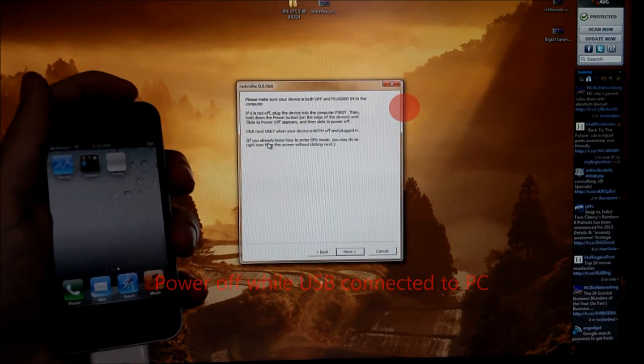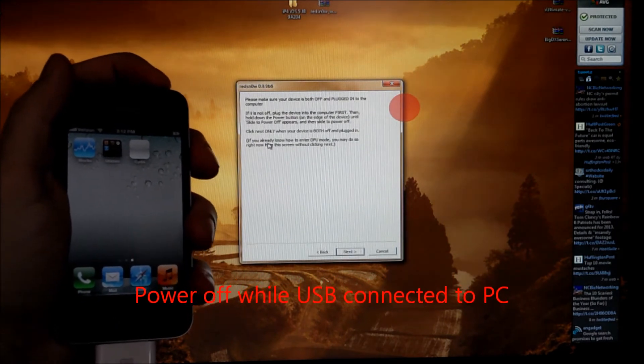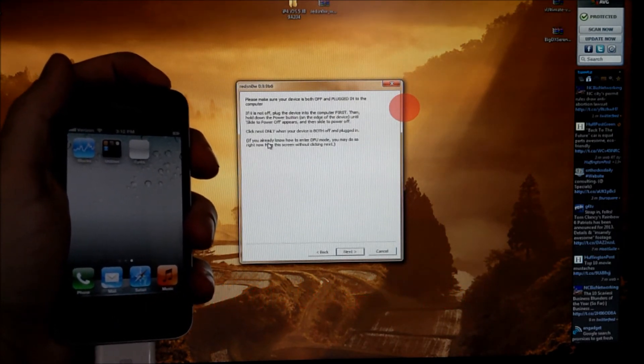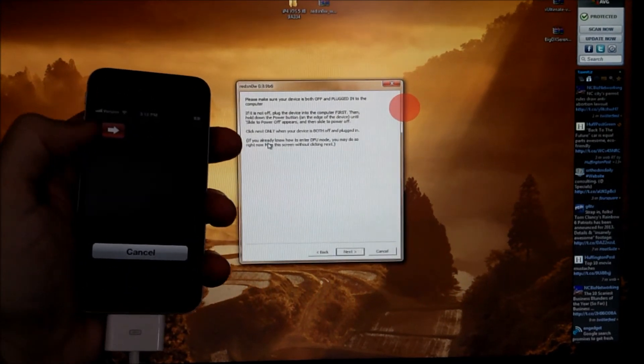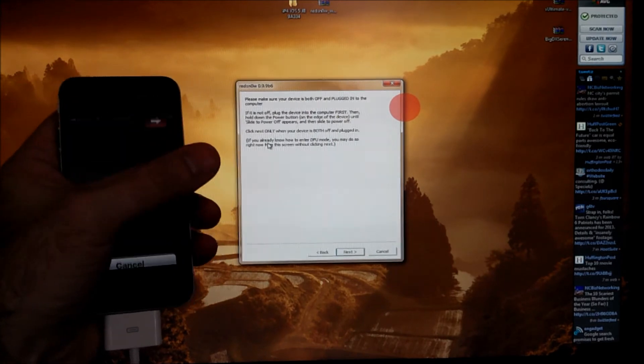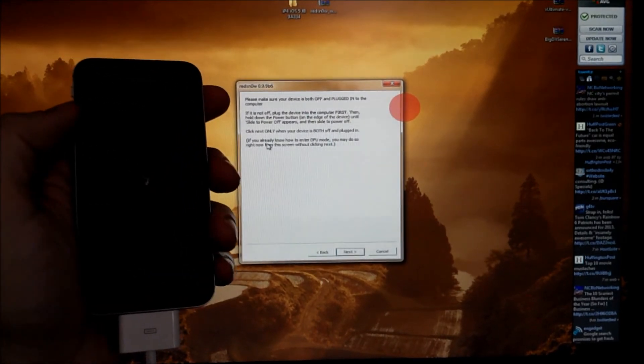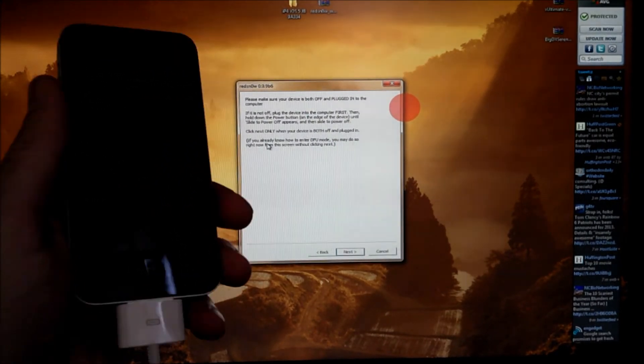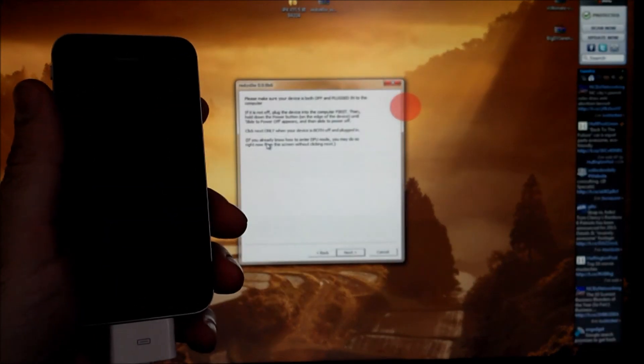Now it says to turn our device off while it's plugged in. So hold the power button. And we'll go ahead and turn it off. Wait until it is completely turned off. Now the device is turned off.